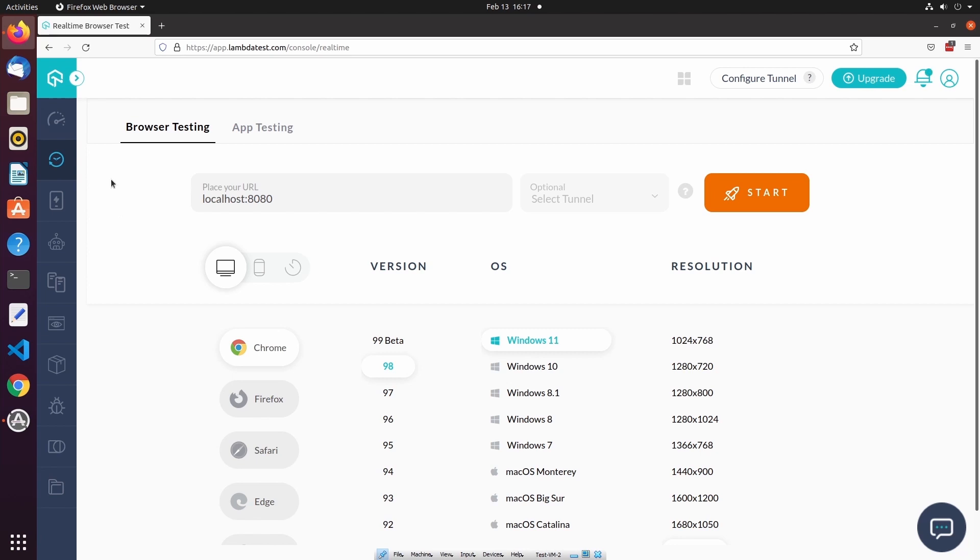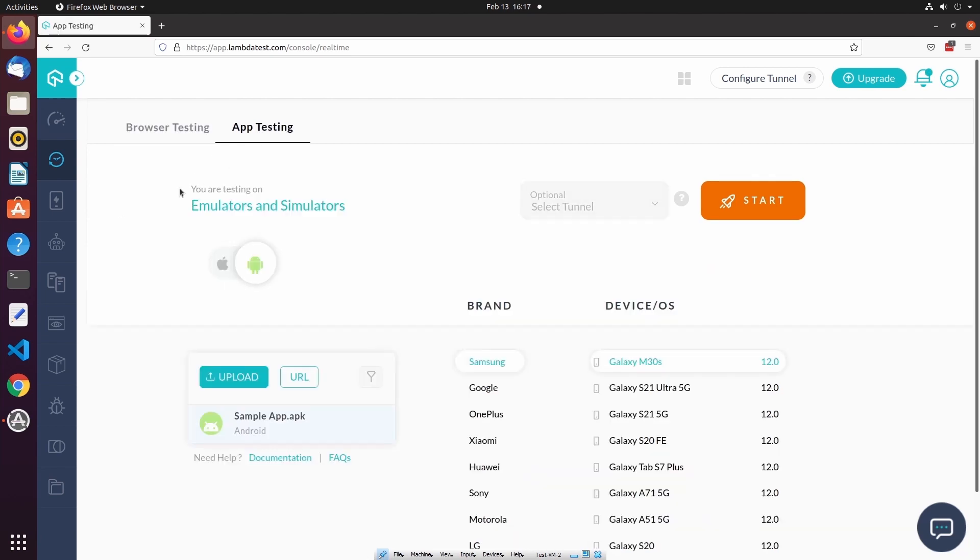After navigating to the real-time testing page, I'm going to select app testing. On the real-time app testing page, you can see this message saying you are testing on emulators and simulators. This feature allows us to manually test our mobile application on both iOS and Android devices that are emulated or simulated on the LambdaTest platform.